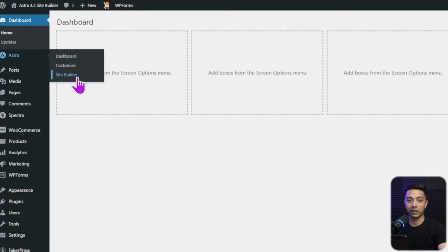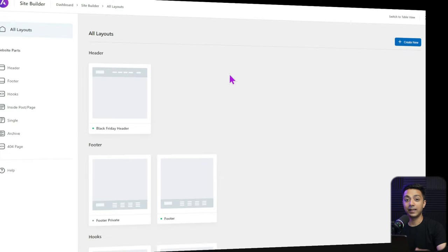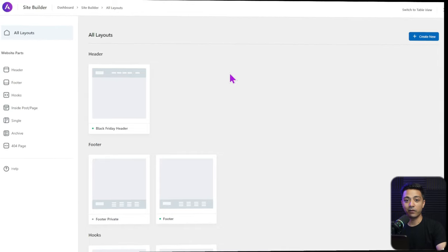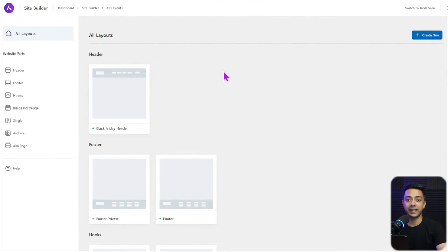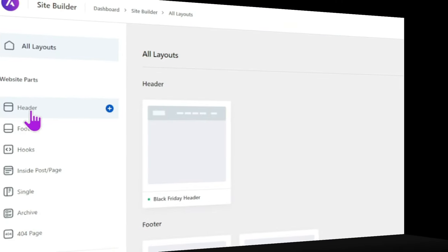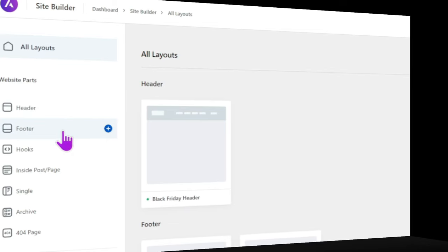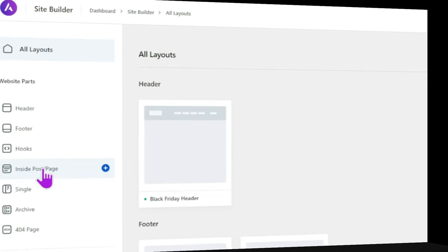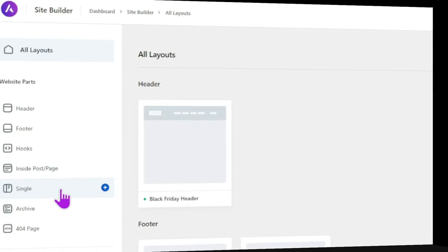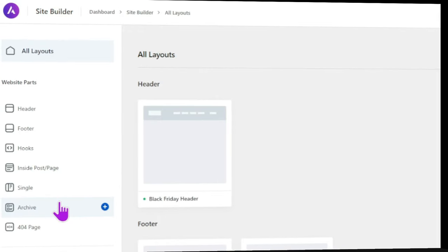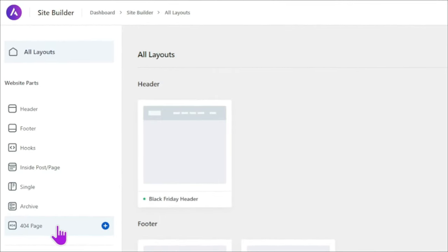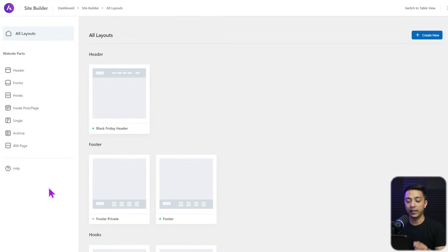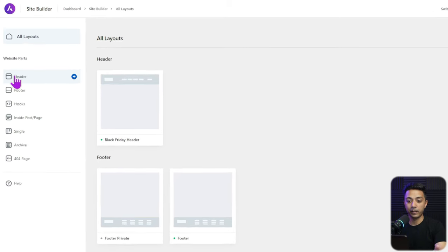Once you update both, mouse over the Astra icon and you'll get a new option called Site Builder. Click on it and it takes you to the brand new Astra Site Builder page. On the left-hand side, you can create headers, footers, custom hooks, insert elements or sections into posts and pages, design single page layouts, archive page layouts, and 404 pages. With Astra Site Builder, you can customize every section of your WordPress website.